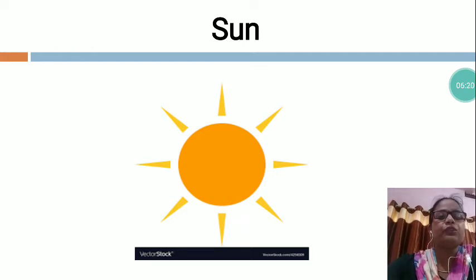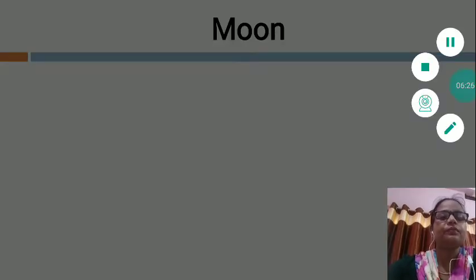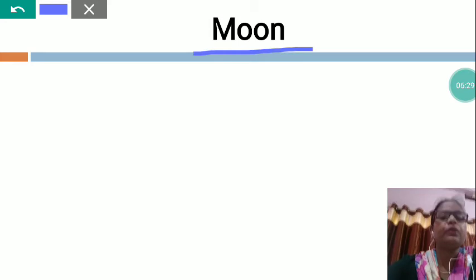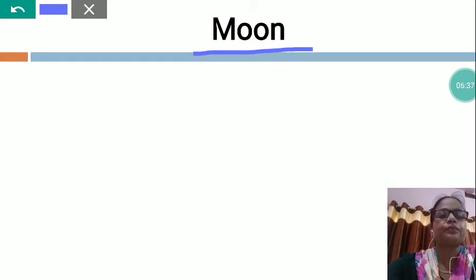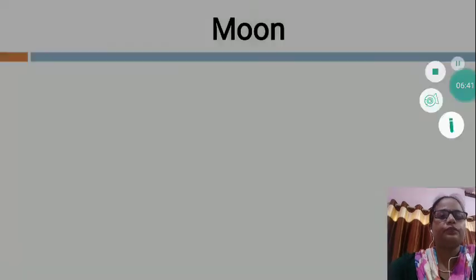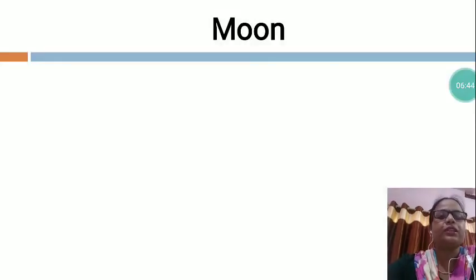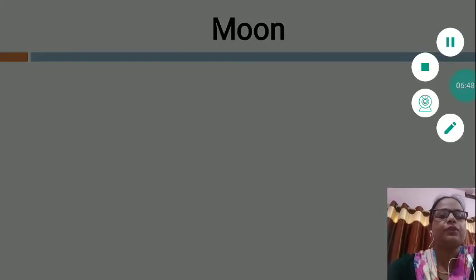Now, I am going to show you another God made object. This is moon. M-double-O-N, moon. Who has made the moon? God has made the moon. Moon is God made. Moon is also a natural thing - God has created the moon.